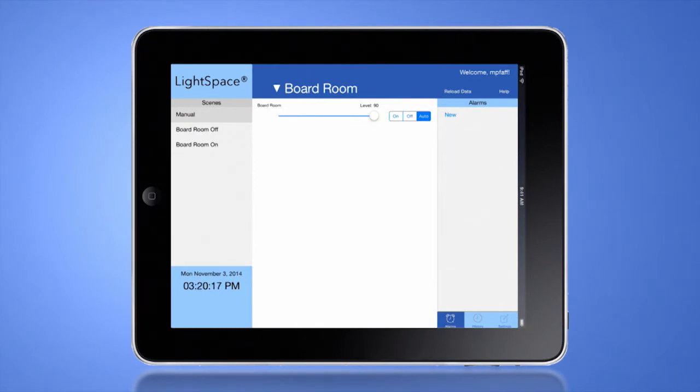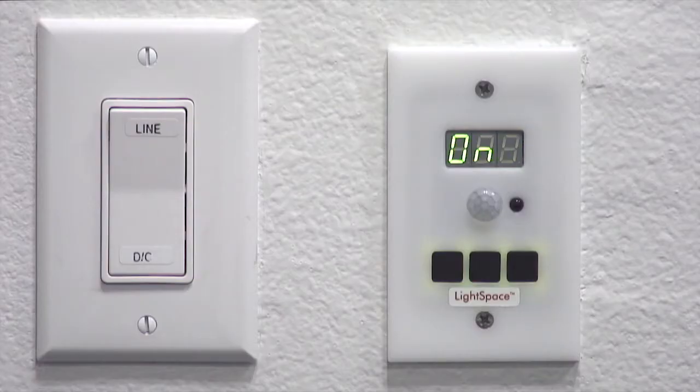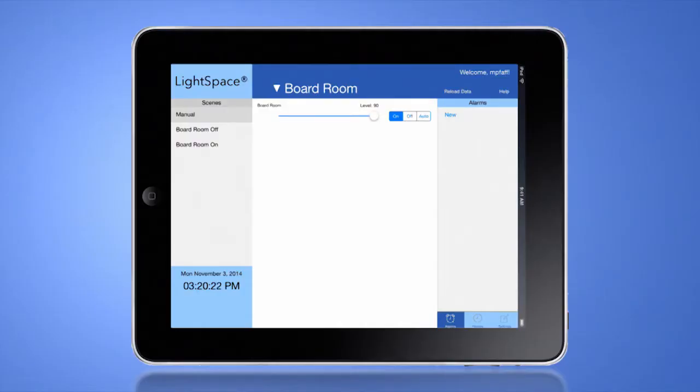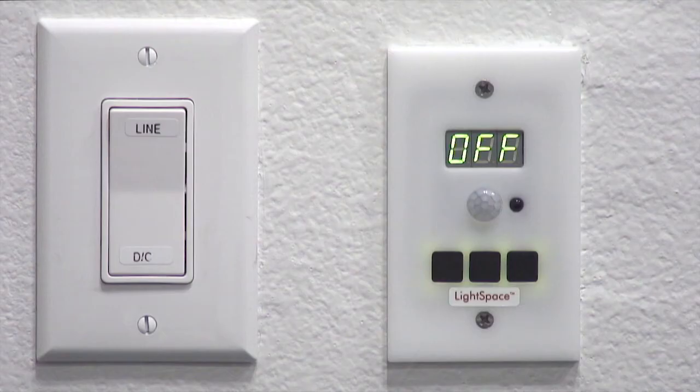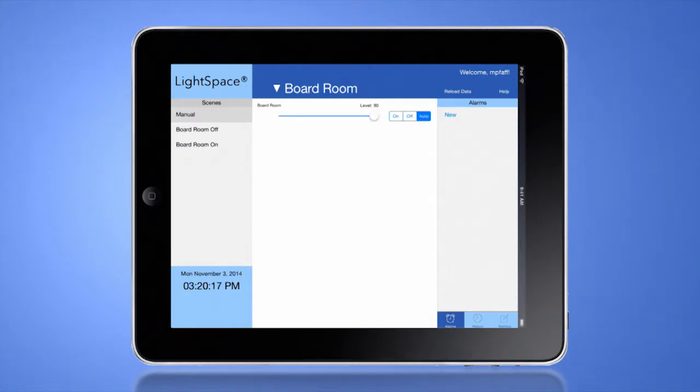Or you may just take manual control for that zone. When using these zone controls, you can set the Lightspace manager's mode to on, off, or auto.